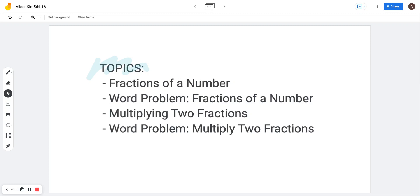Hi, 5th Critters! Today's topics are going to be fractions of a number, and then we're going to do word problems that consist of fractions of a number, and then we're going to multiply two fractions, and then do word problems on multiplying two fractions.